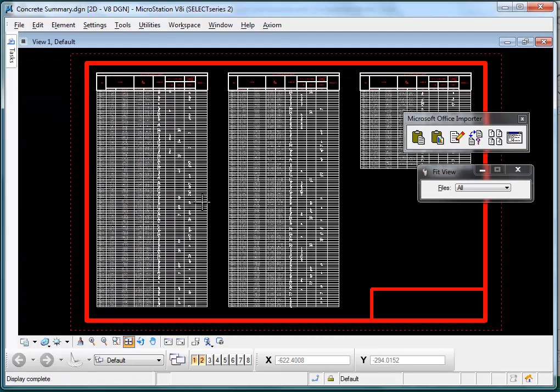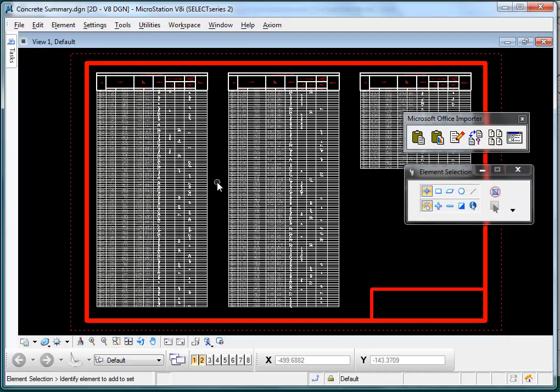You can control things like font, level, color, weight, style and text size and more before you create your paste.